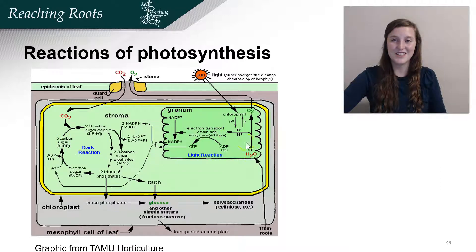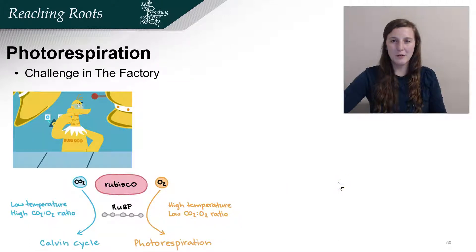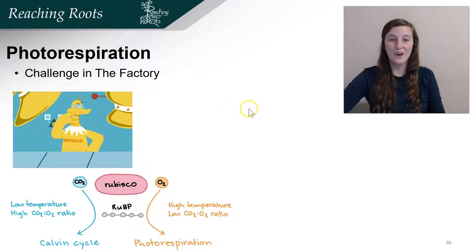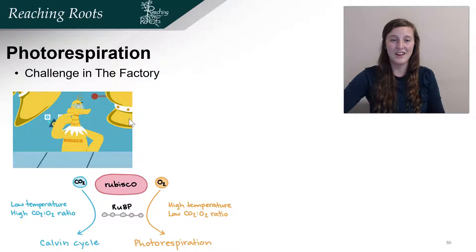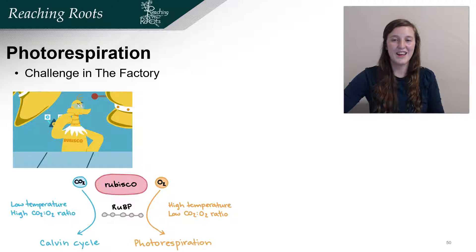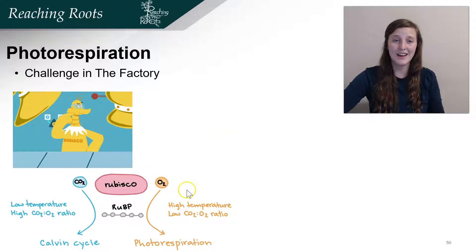This also shows the light reactions that we talked about in the last video. There's a problem in this factory sometimes and it's called photorespiration. When things are going well, Rubisco takes carbon dioxide, adds it to RuBP, and the Calvin cycle continues in a healthy manner. However, if oxygen concentrations are too high in the leaf, Rubisco doesn't know the difference between carbon dioxide and oxygen. Rubisco adds oxygen to RuBP, which starts a process called photorespiration. This is a harmful process for the plant — unfortunately Rubisco can't differentiate between carbon dioxide and oxygen.